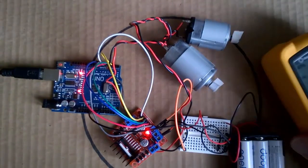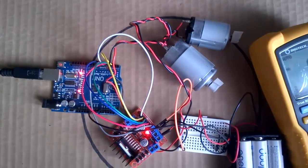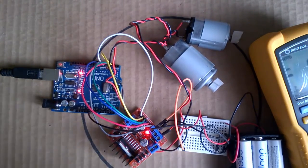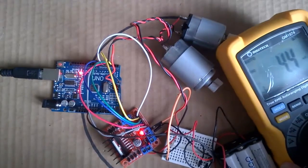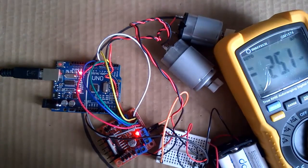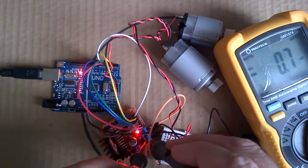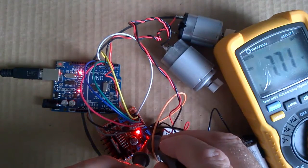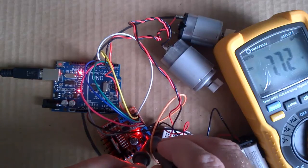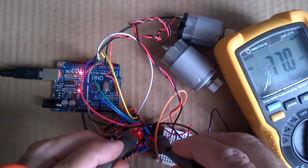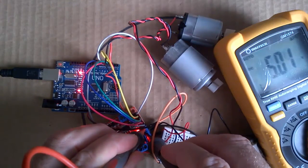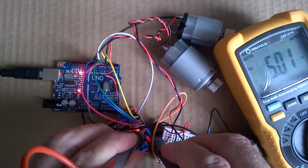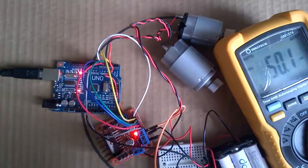If I put a multimeter on here we can see that we have just under eight volts going in from our nine volt power supply, and you can see we've got five volts coming out that we could use to power our Arduino Uno here.